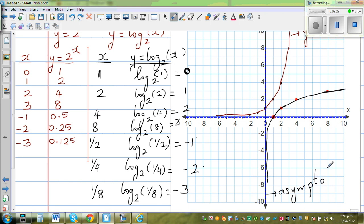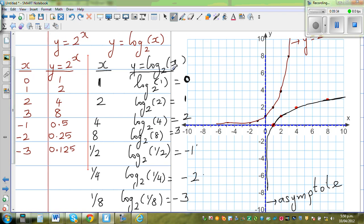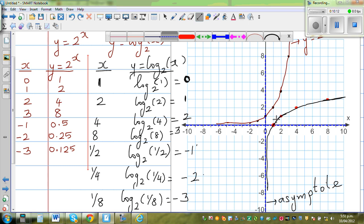Now look at both sets of values together. For y equals 2 to the power of x we had (0,1), (1,2), (2,4). For log base 2 of x we have (1,0), (2,1), (4,2). On the negative side: (-1, 0.5) becomes (0.5, -1), and (-2, 0.25) becomes (0.25, -2). So log base 2 of x and 2 to the power of x are inverse graphs of each other — the definition of inverse functions is that they are reflections of each other.